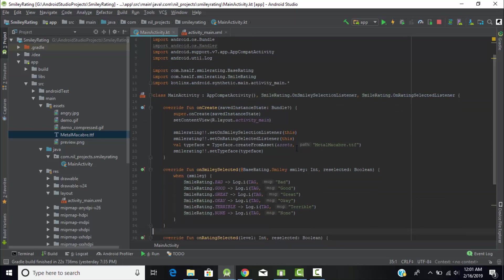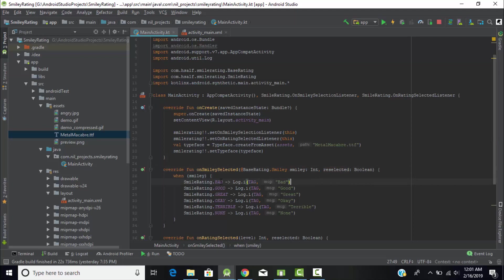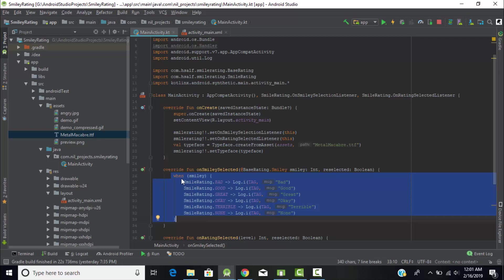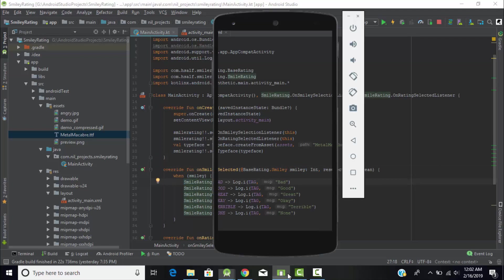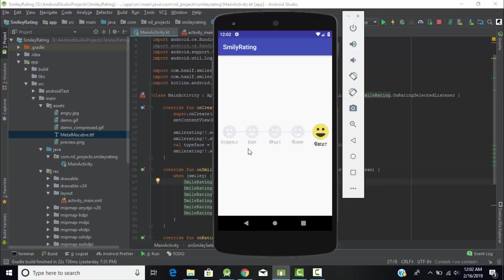Now let's override both these methods. OnSmileySelected function has two variables: BaseReality smiley and reselected boolean method. As we're working with Kotlin, instead of switch case we use when condition. When in round brackets smiley, which is the integer value, inside curly brackets: if smiley equals SmileyRating.BAD, which means bad is the first one.